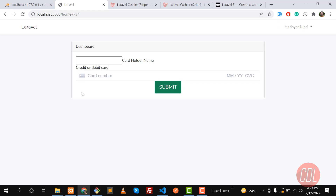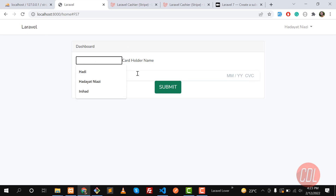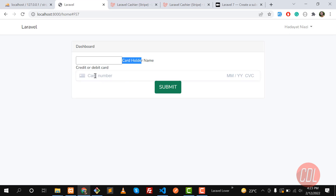Hello everyone. In the previous video we learned how we can add a form and make our modal billable. Now it's time to work on this form, add an extra field, and then submit it to a controller and check that we are receiving the right parameters.